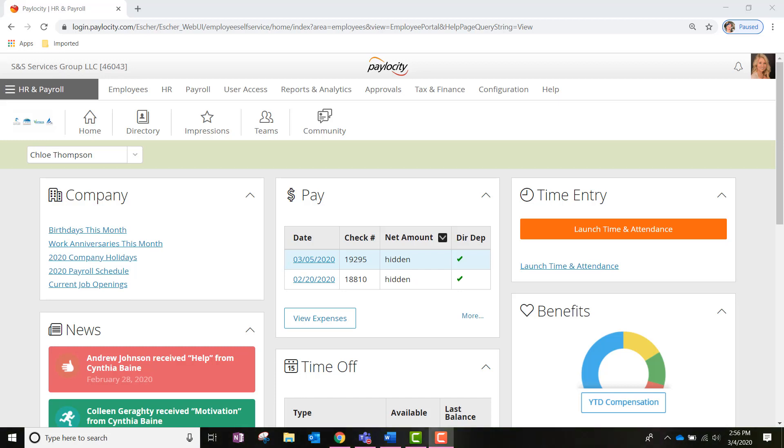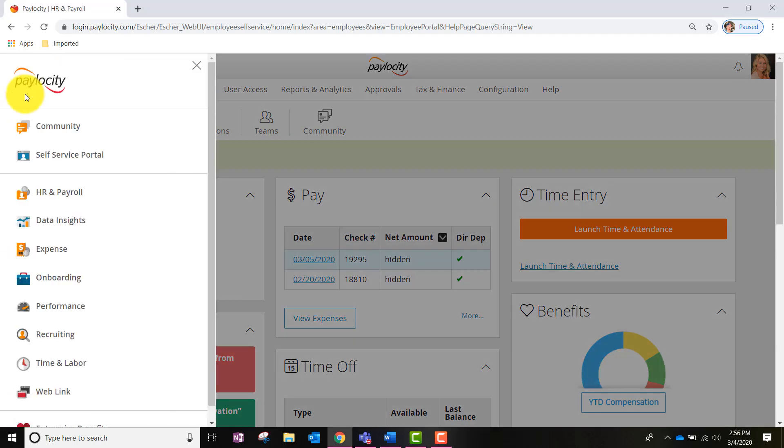We're going to begin by logging into Paylocity and once you do so you will be directed to your self-service portal or home page. Once we are here, we're going to look near the top left-hand corner of the page and click on the gray navigation bar that says HR and Payroll. Then we're going to find the Recruiting option and click into it.